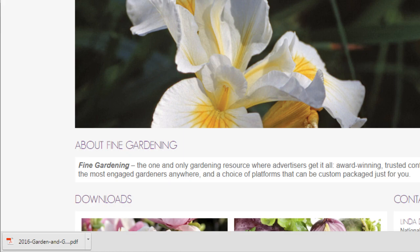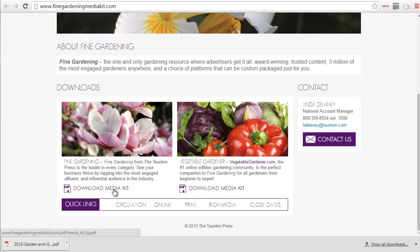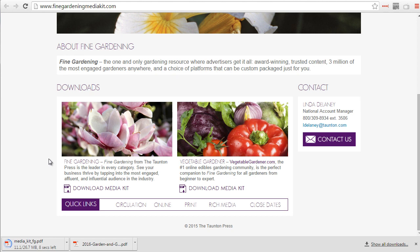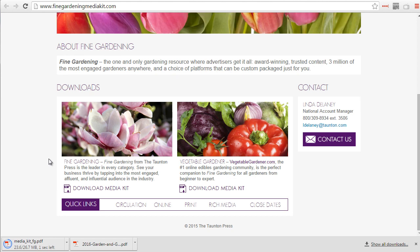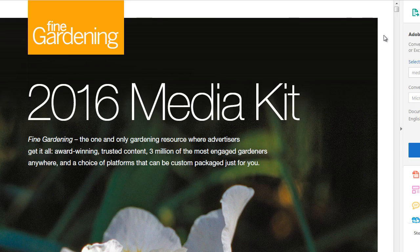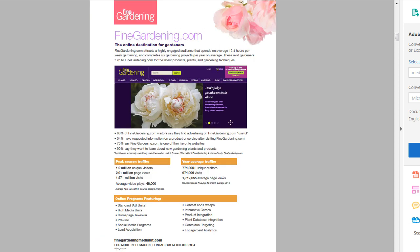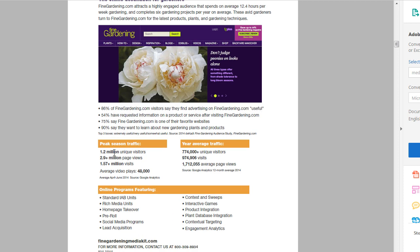Let's take a look at what we found here. A media kit for a magazine is a page that tells you how much it costs to advertise in their magazine, but in addition to that it also tells you the demographics. Let's take a quick look at Fine Garden.